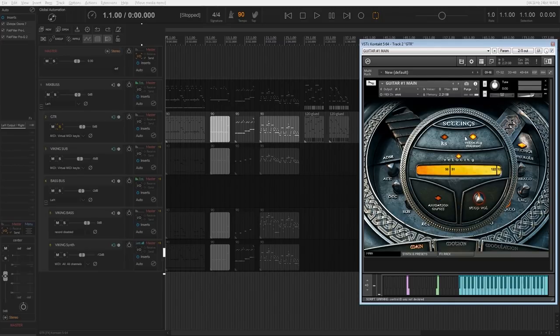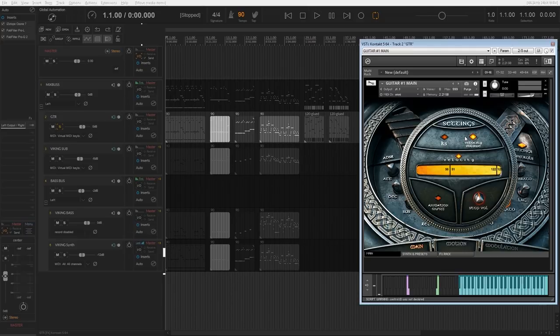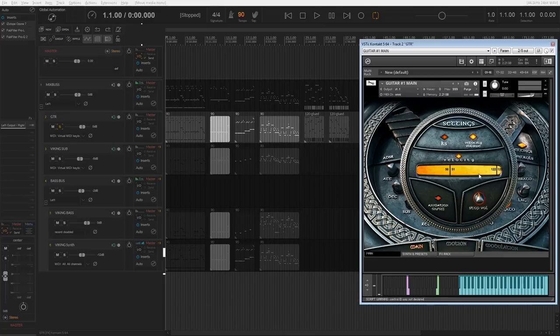Besides that, there are two ways for activating the sound production: key switch and velocity volume. I'm closer to the second option because I'm creating my riffs in the piano roll.